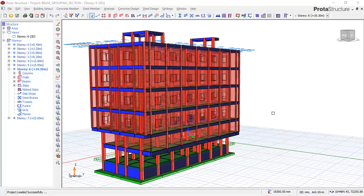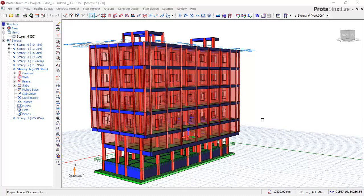Hello friends, welcome to this presentation. This is South Freezy. We will be making a big advancement on the use of Prota structure as we shall be looking at how to group beams.